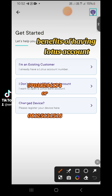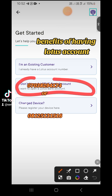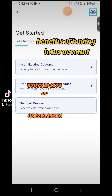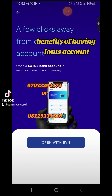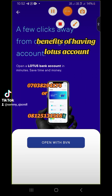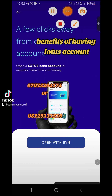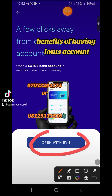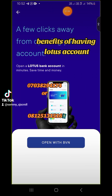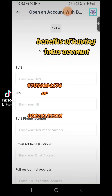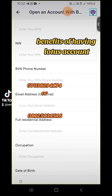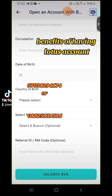The one we'll go for is this one — that's the one you need to tap on. Then you'll tap on 'Open with this BVN' and input all the requirements.